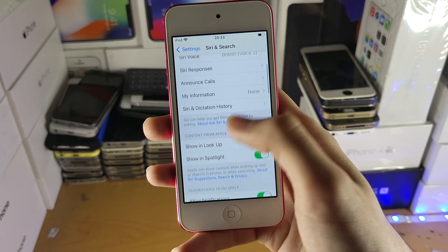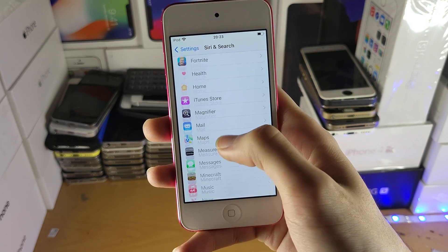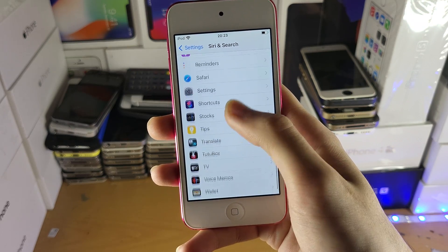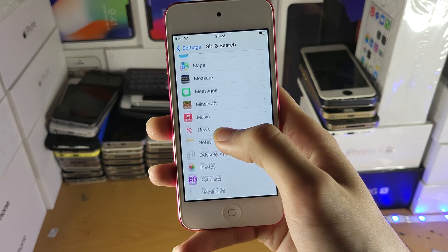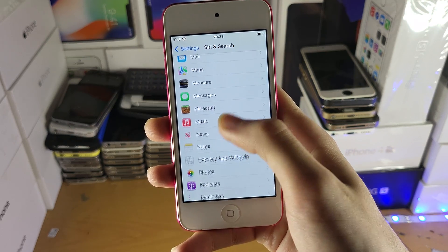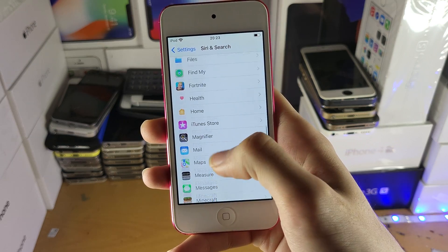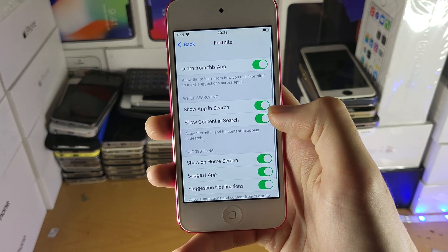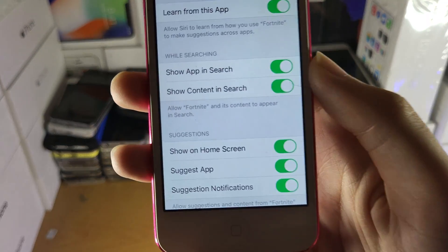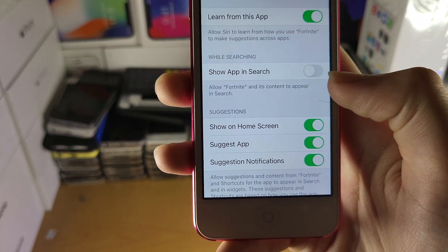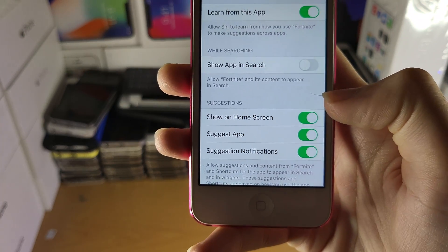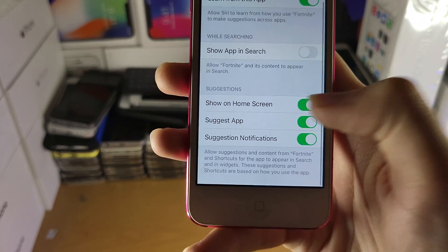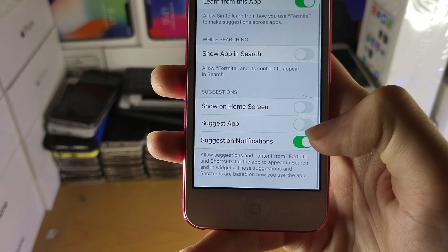And you're going to scroll down until you see that app. So let's say it was Fortnite — find Fortnite, tap on it, and you can see 'Show App in Search'. Turn that off and make sure that you have everything turned off right here.